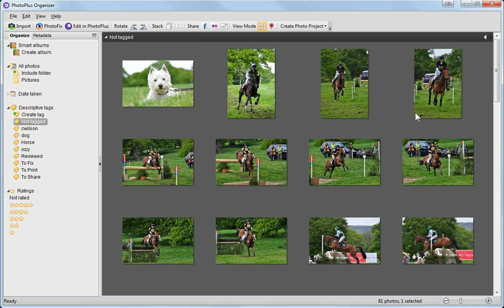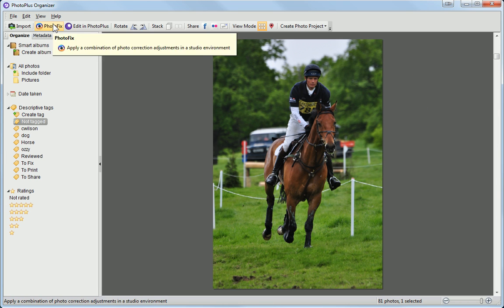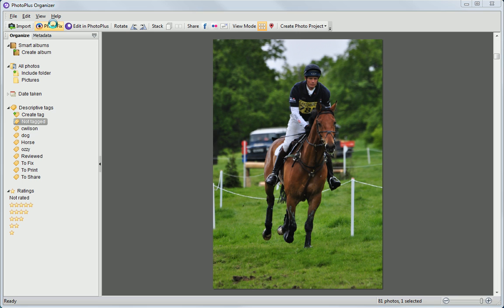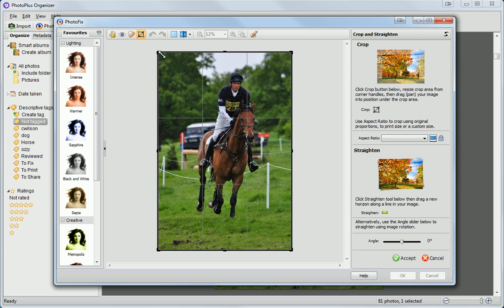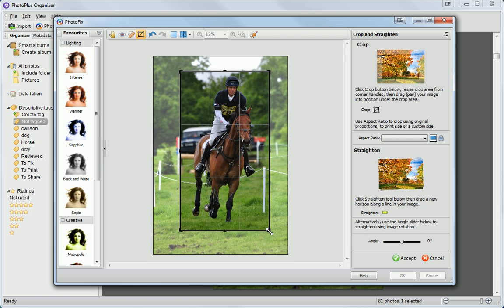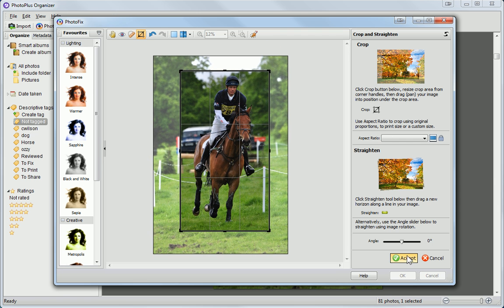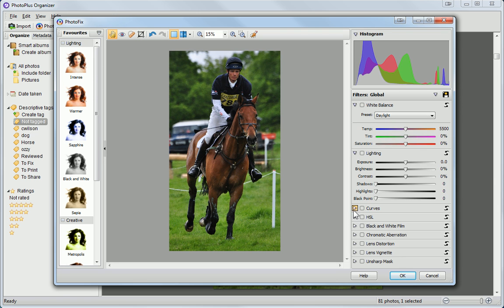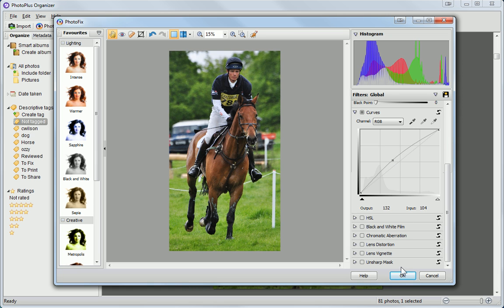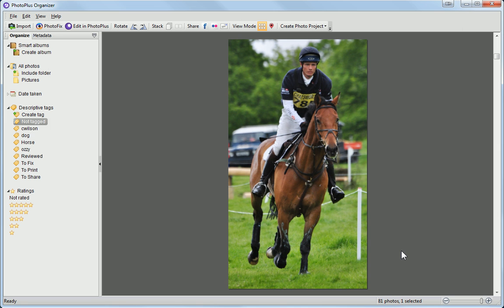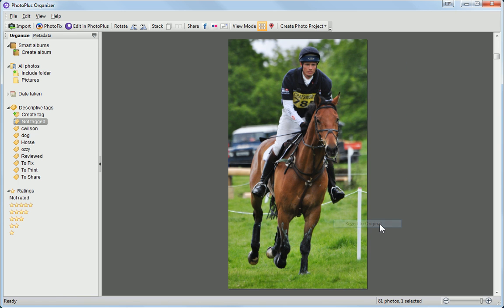If you need to fix your photos, you can do this in the Photo Fix Studio. This also creates a handy backup, so you can revert any changes if you make a mistake.